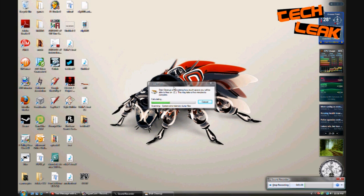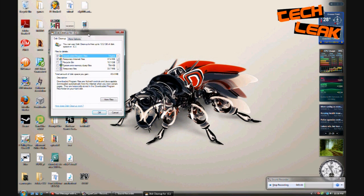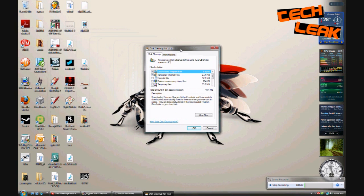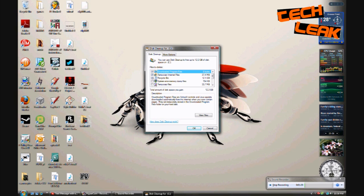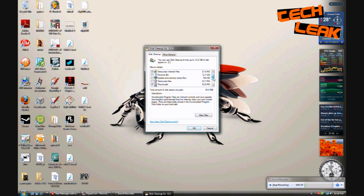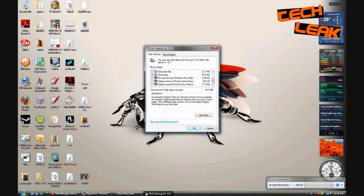Once it opens up it's gonna show you the stuff that it can clean, like downloadable program files, temporary internet files. I normally clean mine. You might want to make sure that you don't have any files in any of the folders that you click that you're gonna need, because once you run this they're gone forever. So make sure there's no files you need and click the ones you want or just go with the ones that are already checked.